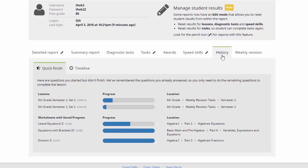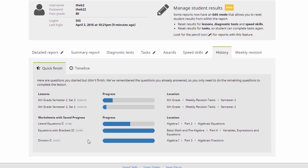Now we can also access our kids' history. So this gives us access to two tabs, the quick finish one here. This one's really handy. Just gives you an idea if there's any lessons where your kids have started working through the questions, but not finished them yet. Now all that they need to do is log in to that lesson and when they start working through the questions, previous ones have already been saved. So they just kick off from where they left off.